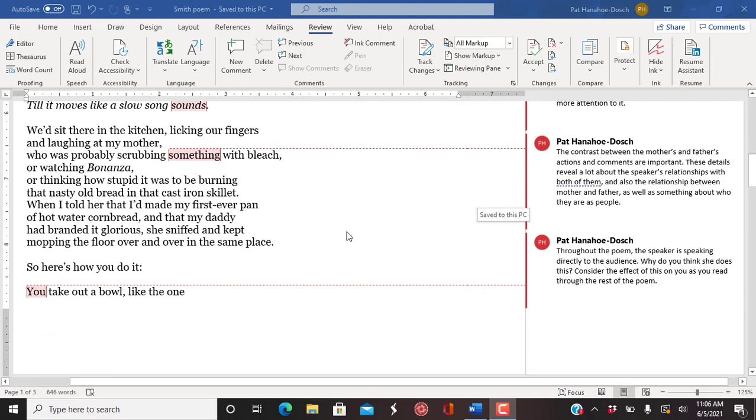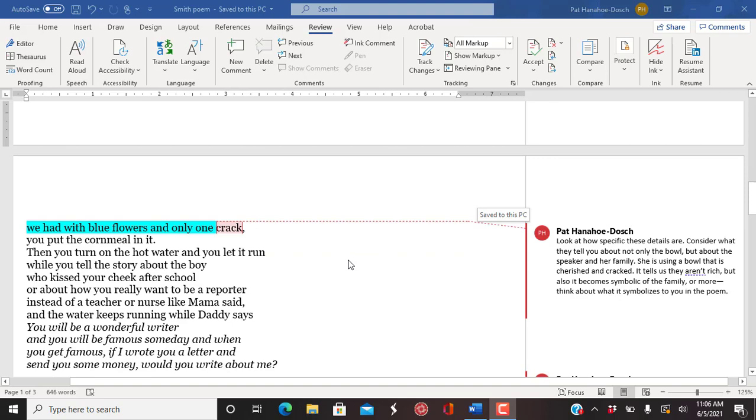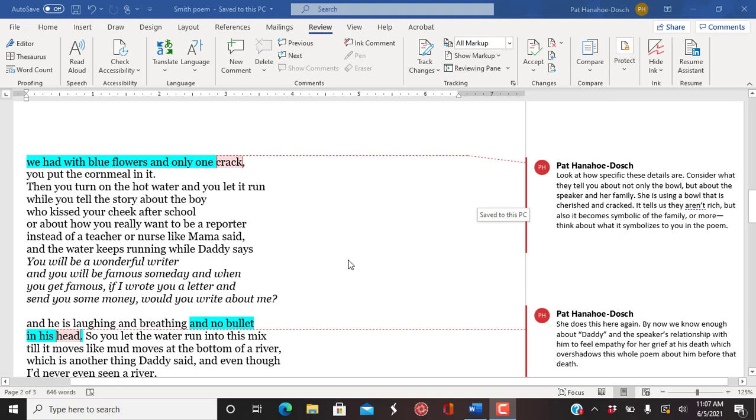When I told her that I'd made my first ever pan of hot water cornbread and that my daddy had branded it glorious, she sniffed and kept mopping the floor over and over in the same place. So here's how you do it. You take out a bowl like the one we had with blue flowers and only one crack. You put the cornmeal in it. Then you turn on the hot water and you let it run while you tell the story about the boy who kissed your cheek after school or about how you really want to be a reporter instead of a teacher or nurse like Mama said.